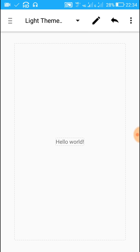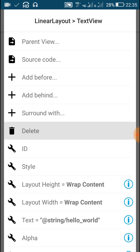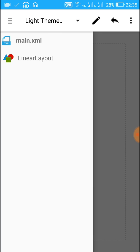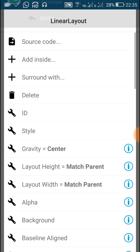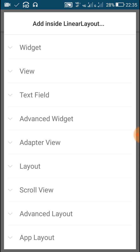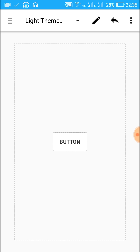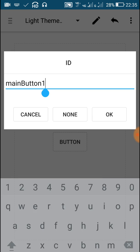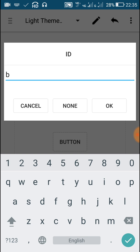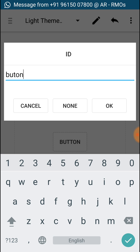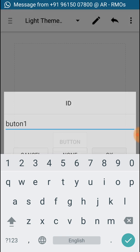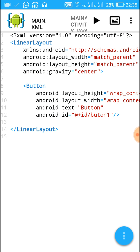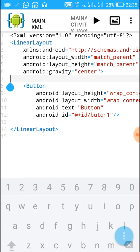This main.xml contains only one TextView. What we'll do is delete this TextView and add a button. Click on it, click 'Add Inside', then add a Button widget. Give some ID to this button widget like 'but_one' — button one, B-U-T-O-N-1. Now go back and you'll find that the button is already added in the XML file.